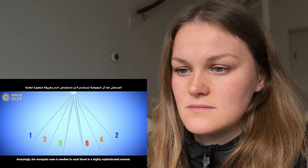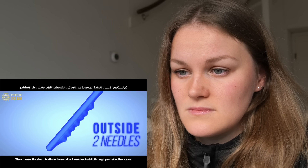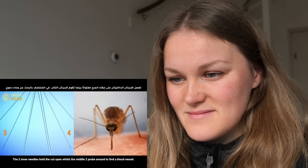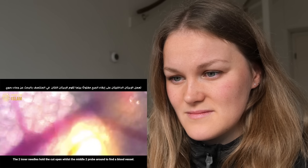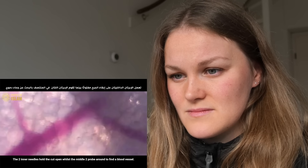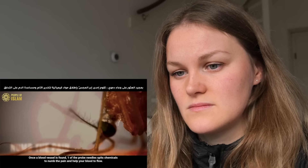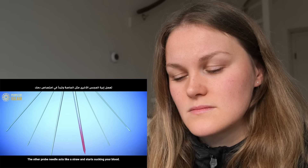Amazingly, the mosquito uses six needles to suck blood in a highly sophisticated manner. First, it removes a protective layer to expose the needles. Then it uses the sharp teeth on the outside — two needles — to drill through your skin like a saw. The two inner needles hold the cut open, while the middle two probe around to find the blood vessel. Once the blood vessel is found, one of the probe needles spits chemicals to numb the pain and help your blood to flow.